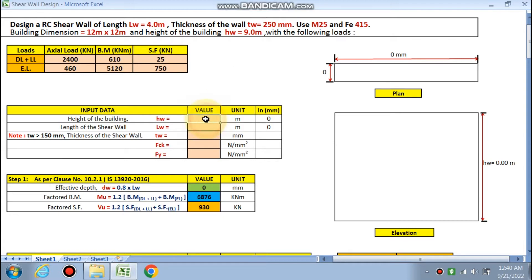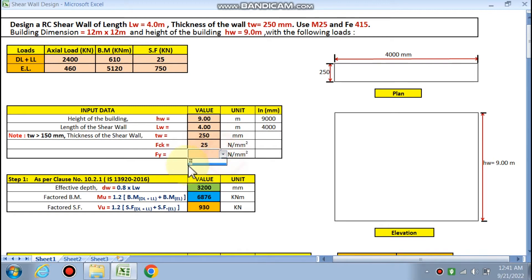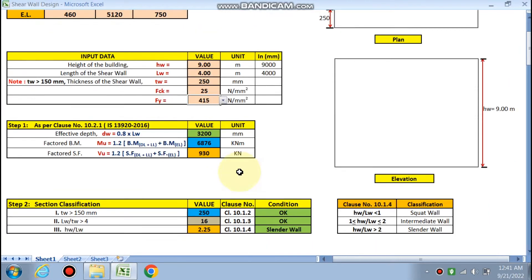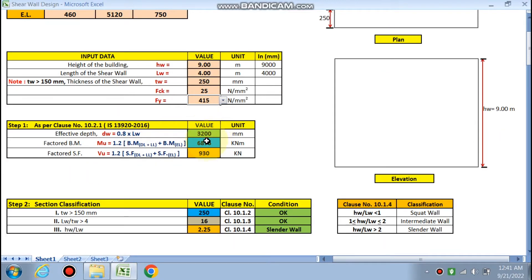The height of the building is 9 m. The length of the shear wall we are designing is 4 m. The thickness of the wall is 250 mm. For materials, we are using M25 concrete (fck = 25 MPa) and Fe415 steel (fy = 415 MPa).